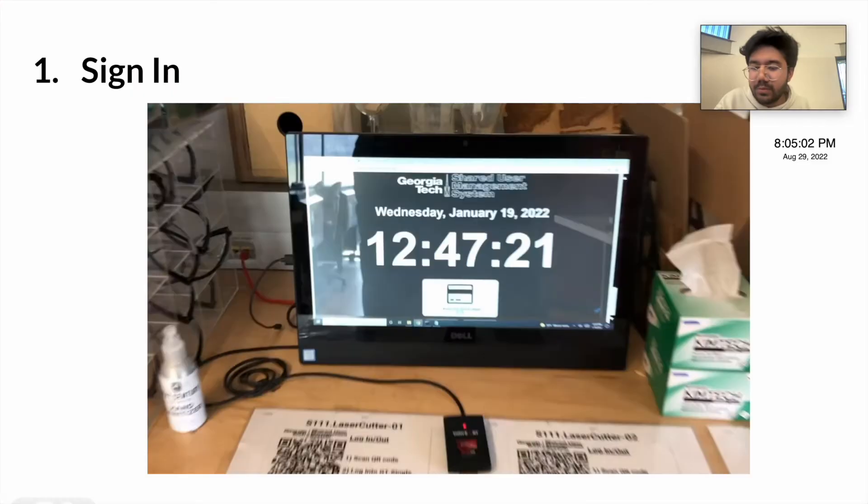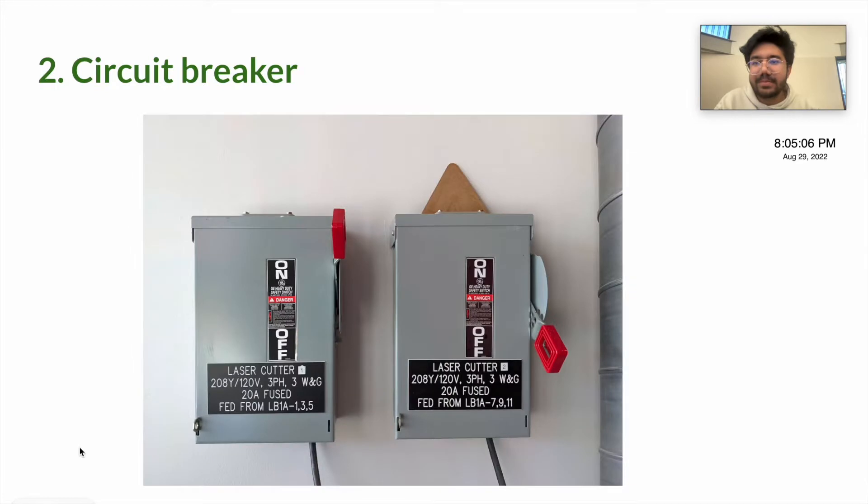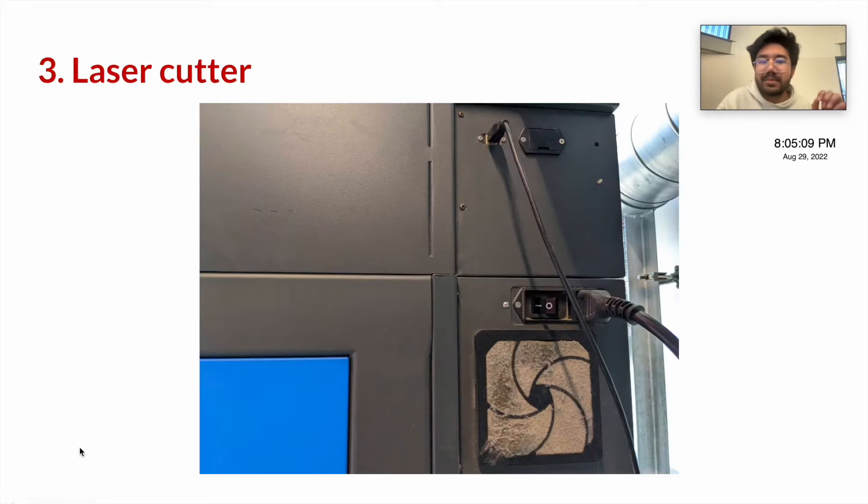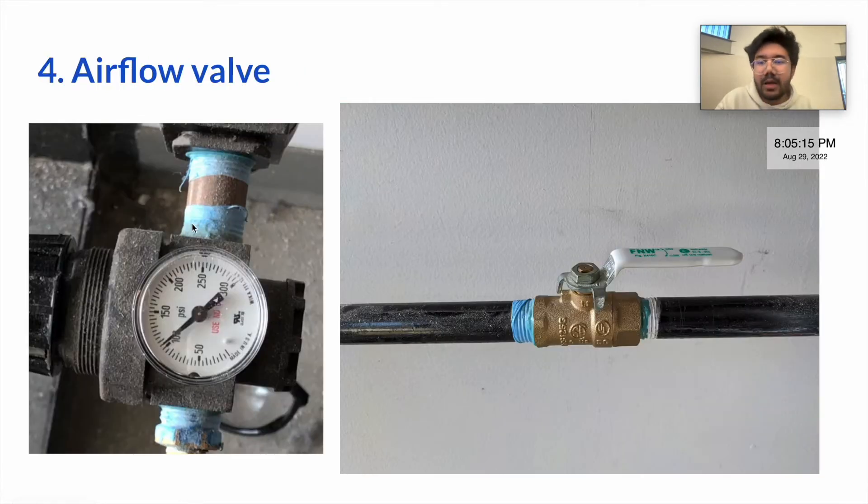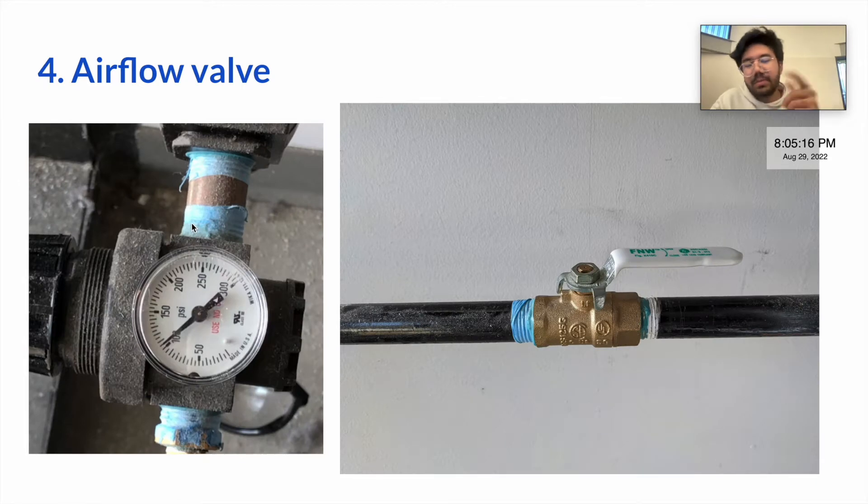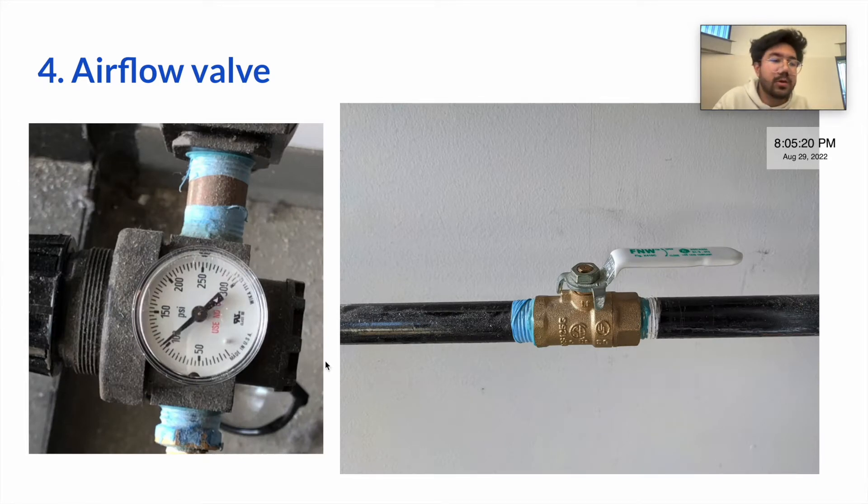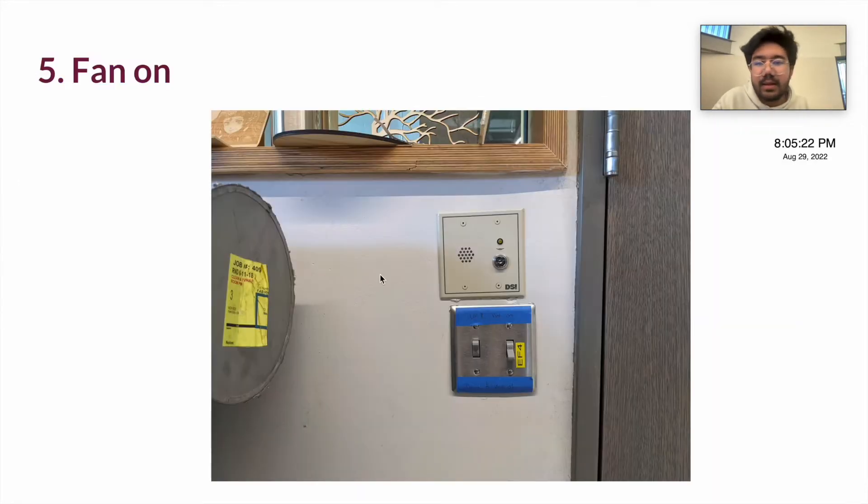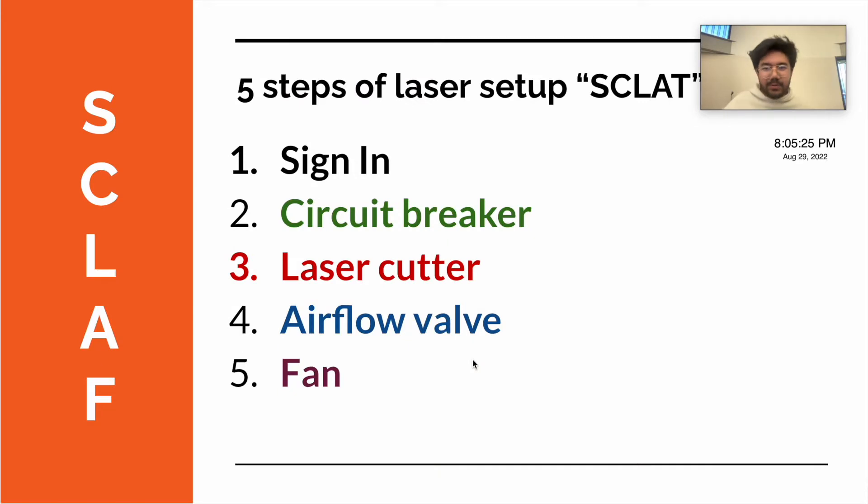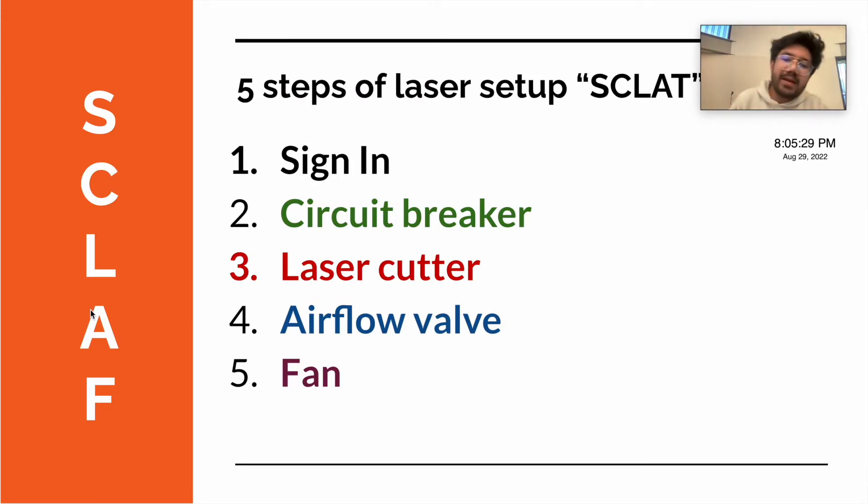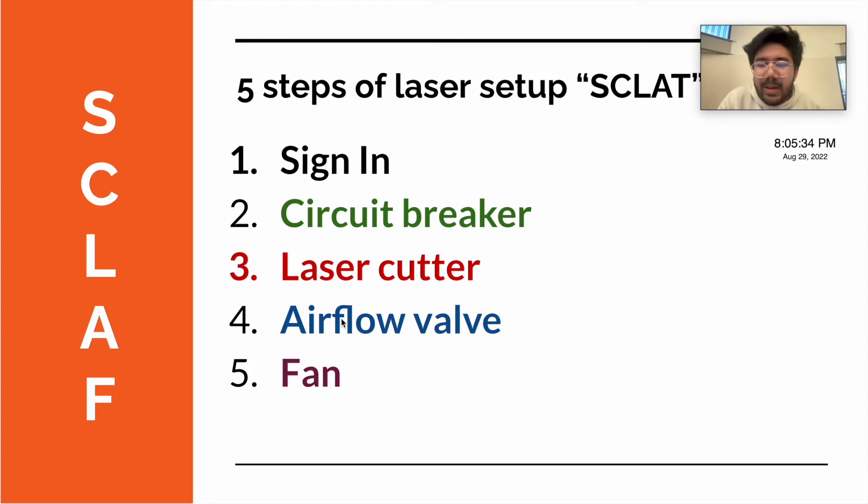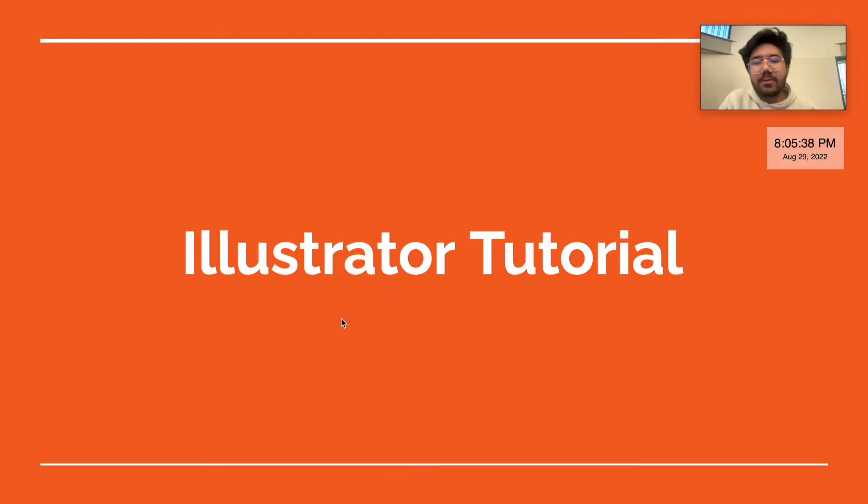Just to review again: sign in, turn on the circuit breaker, laser cutter turn it on right on the right side of the laser cutter, airflow valve should be in the back for both. Make sure, again, set it to 100 psi. And then last but not least, turn on the fan. Those five steps turns to this acronym we call SCLAP. If you were here earlier, it would be called SCLAP, but we changed the last one to that. That's how you set up the laser cutter, and now we're going to do an Adobe Illustrator tutorial.